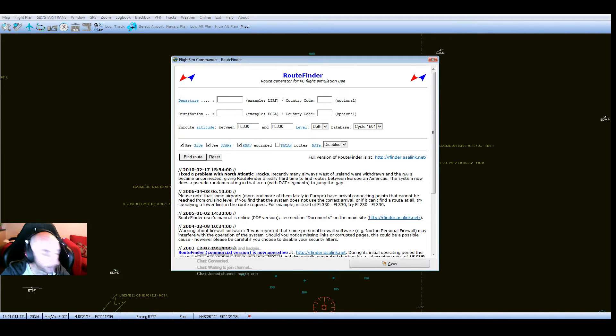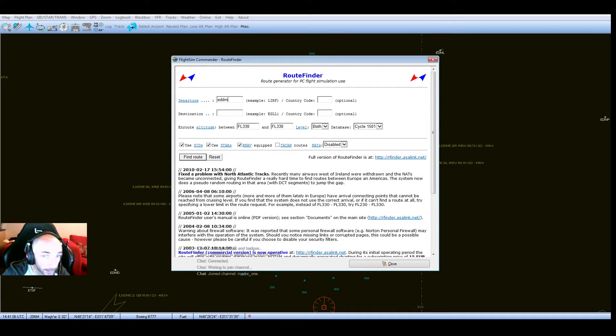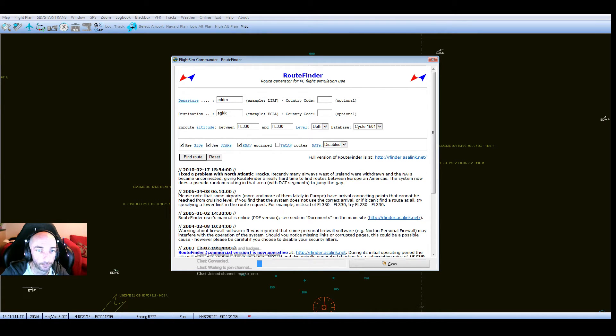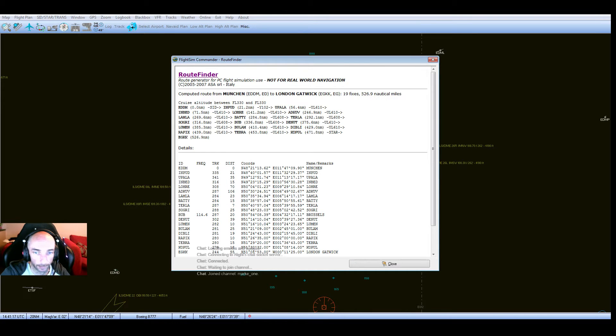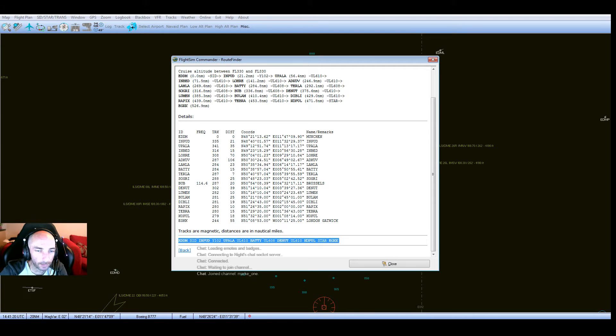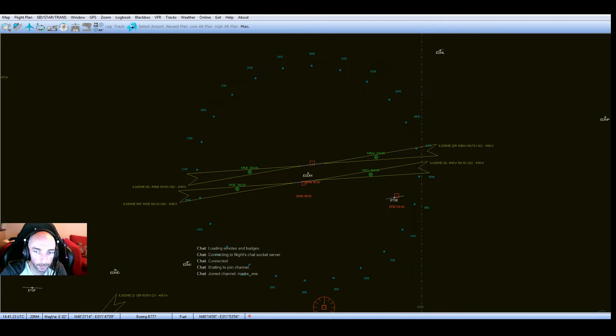So we're going from EDDM to Gatwick. I'm not gonna fly it, I'm just gonna show you how it's done. So we click find route down here. It's loading, and there it comes up with our route.